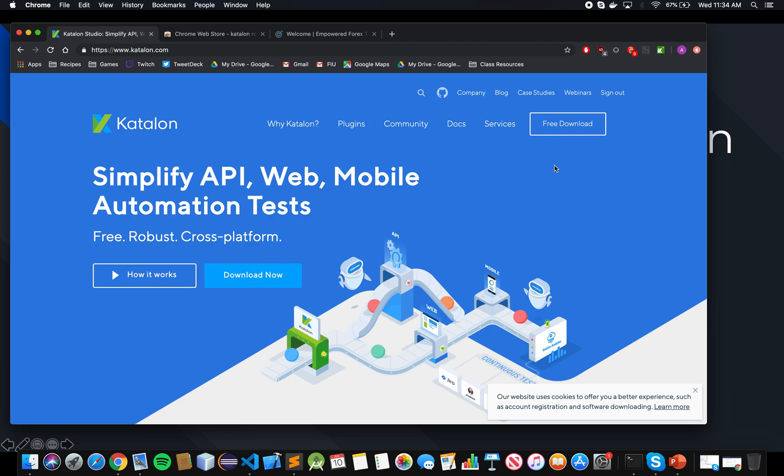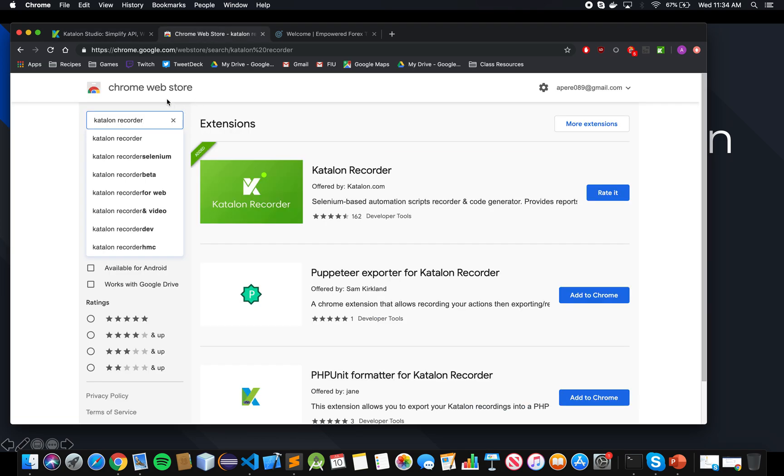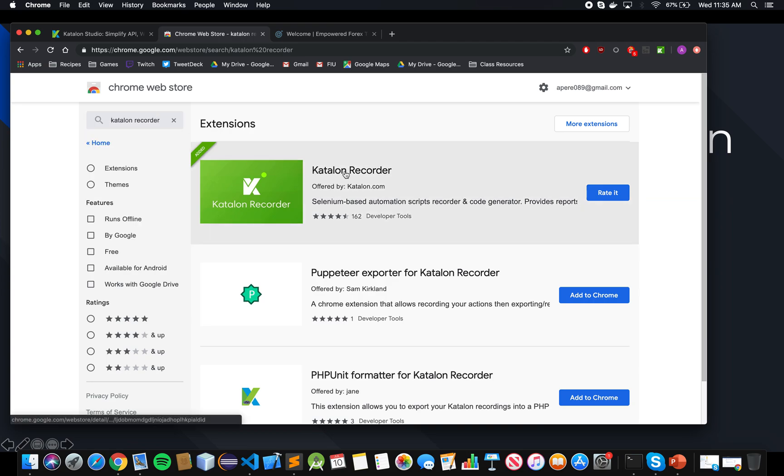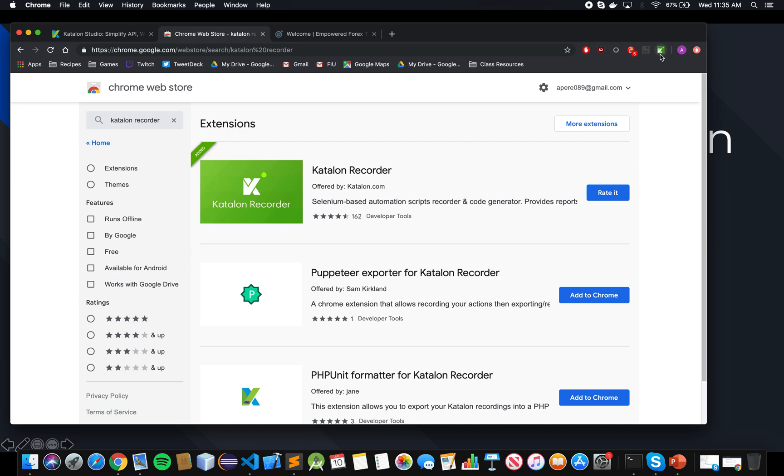We'll be using the Katalon Recorder plugin. To get the plugin, you go to your Chrome extensions or Firefox extensions and search for Katalon Recorder. Once it shows up, you add it, and it'll show up here, and then you're ready to go.